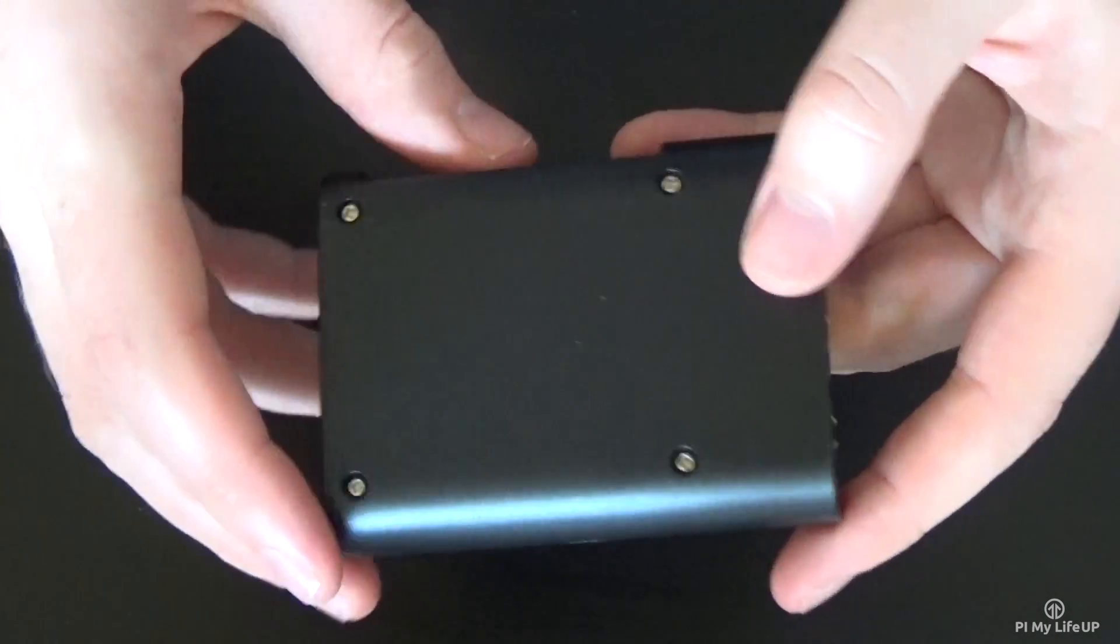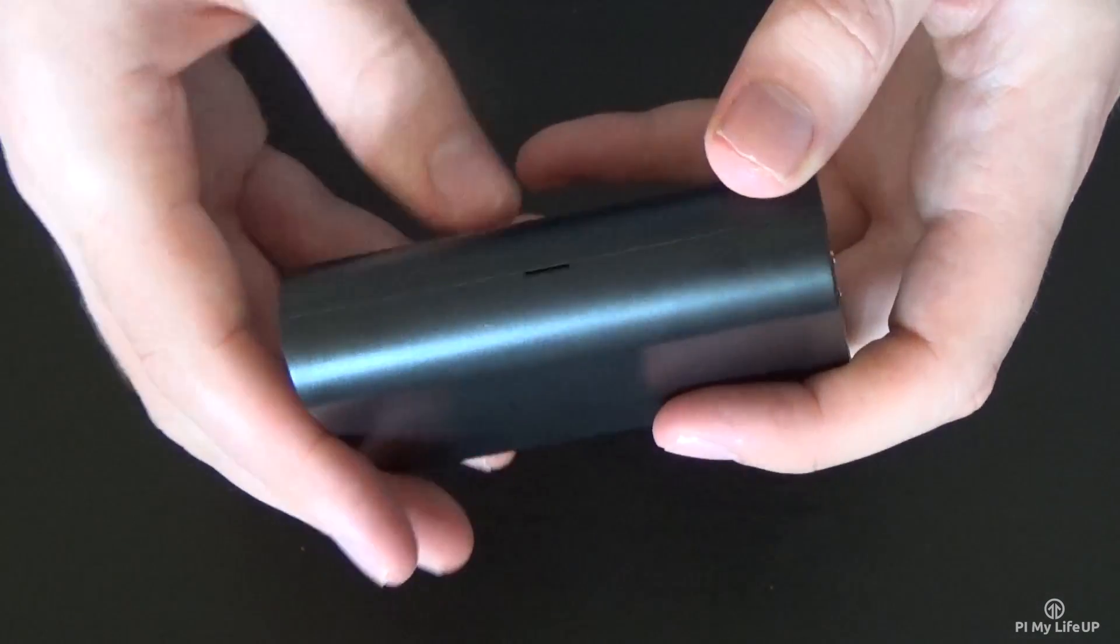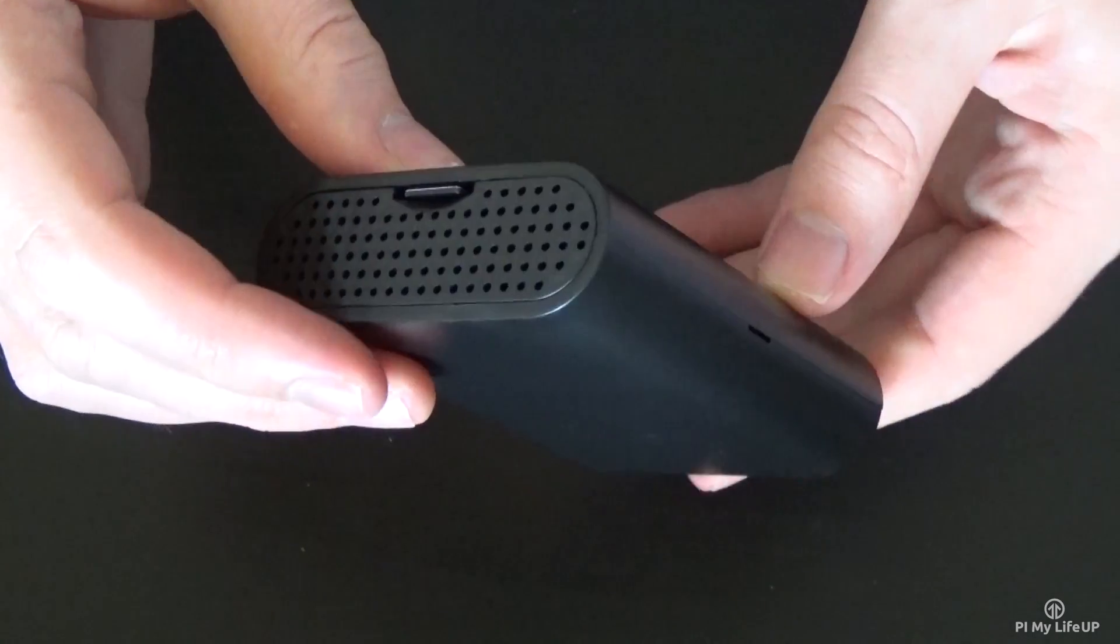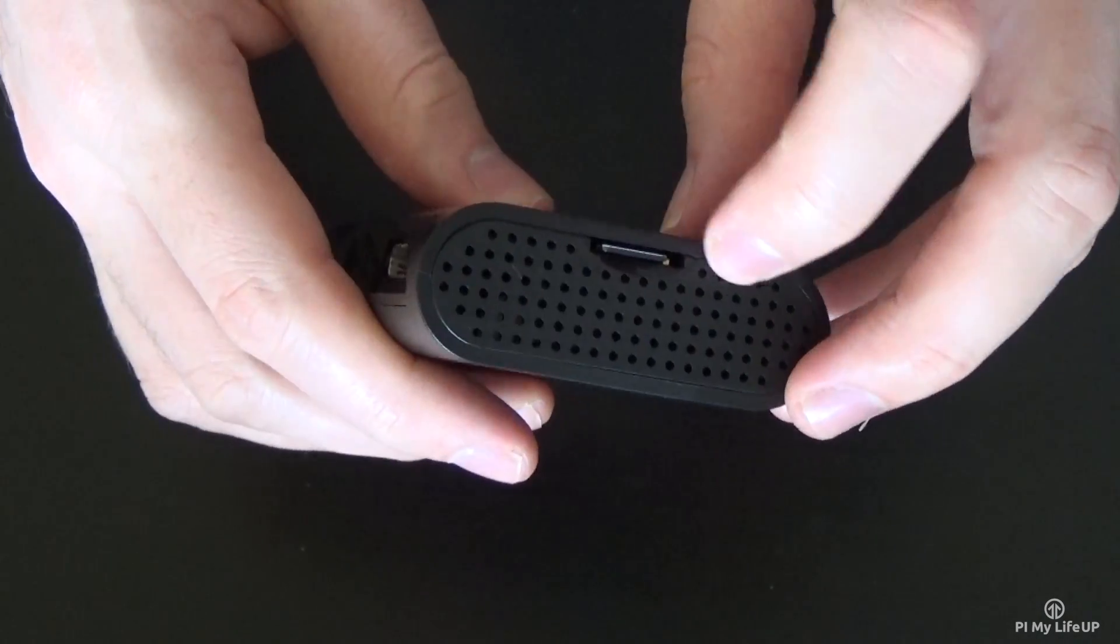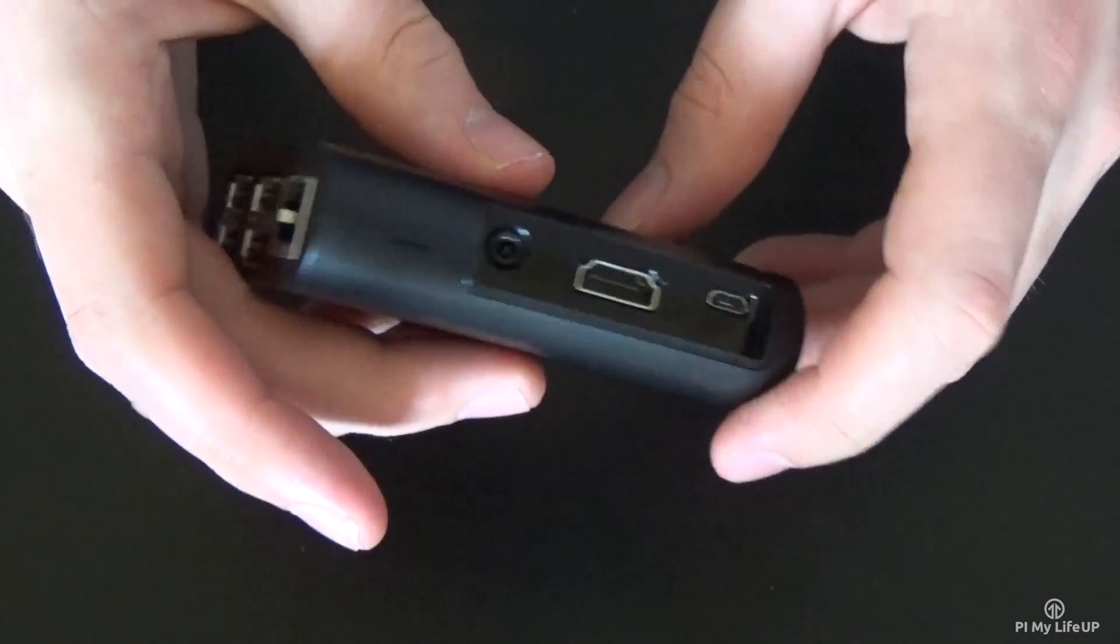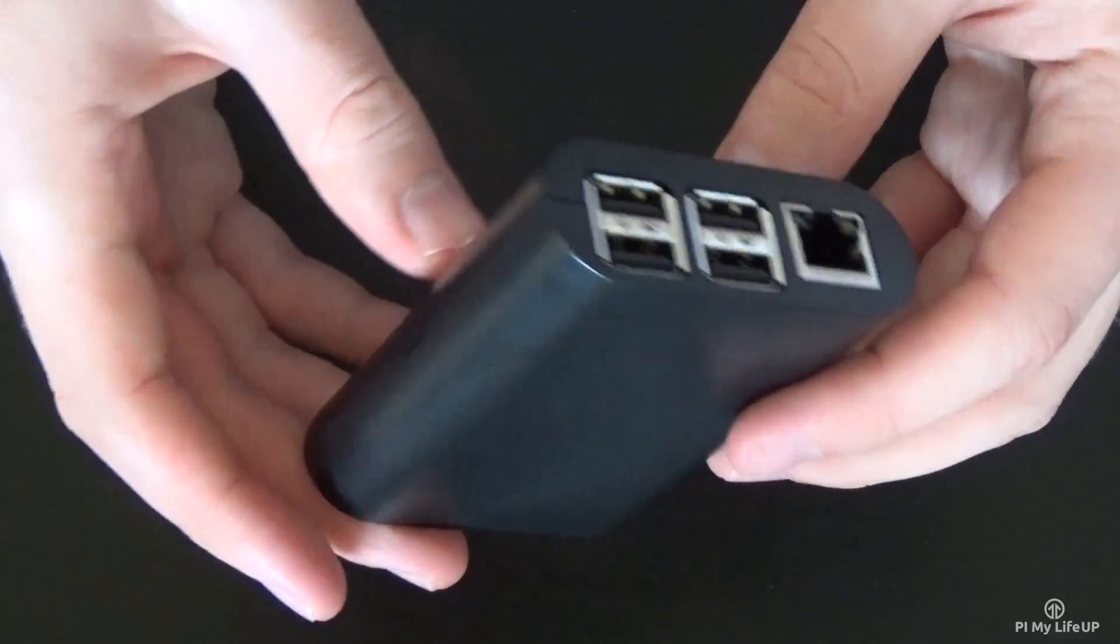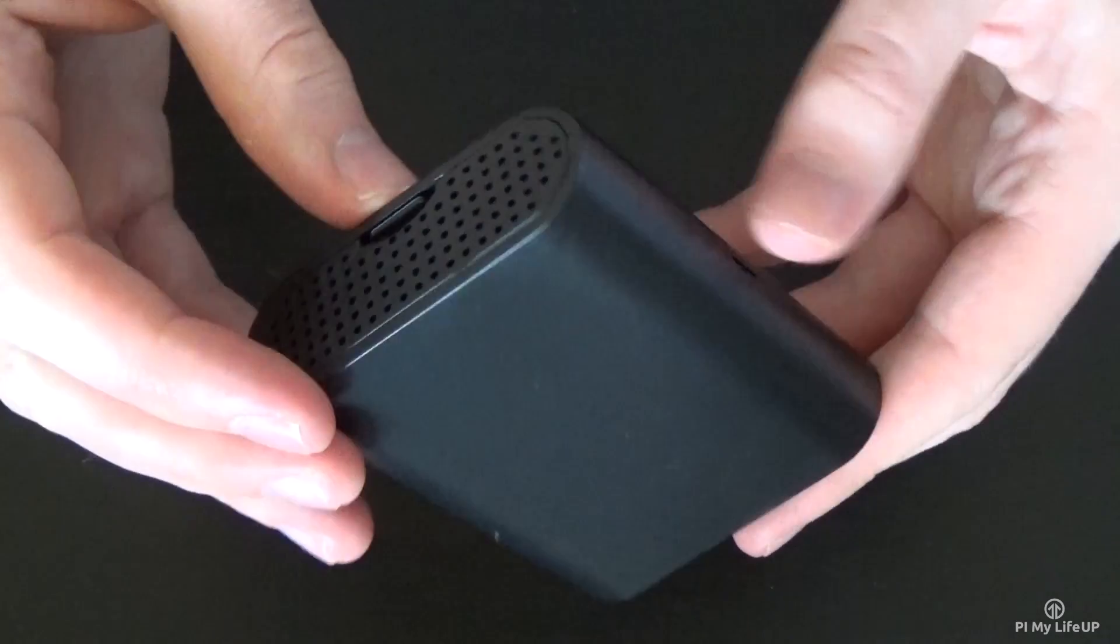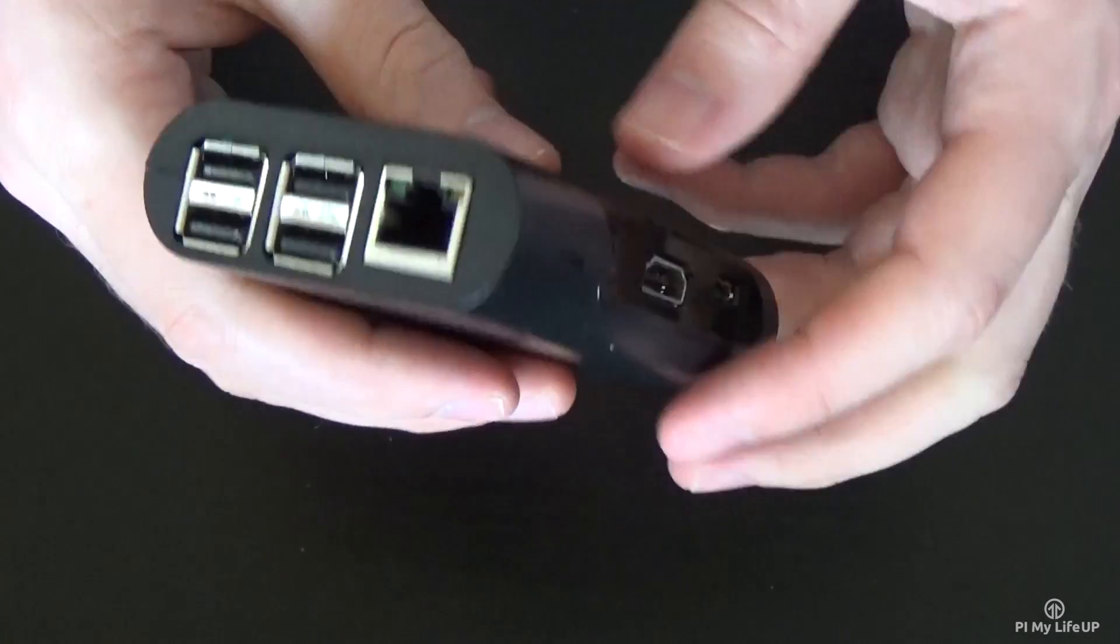This case doesn't have any holes for ribbon cables or even the GPIO pins so if you need access to these this case is not for you. However if you're planning on a media center, gaming emulator, web server then it is perfect.